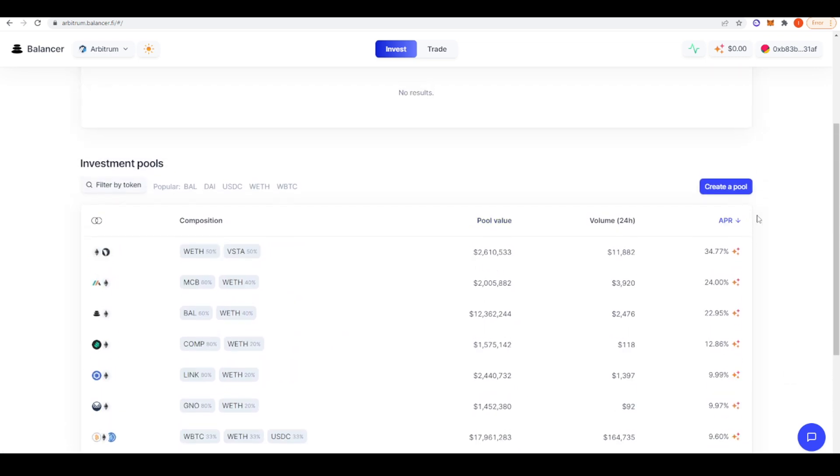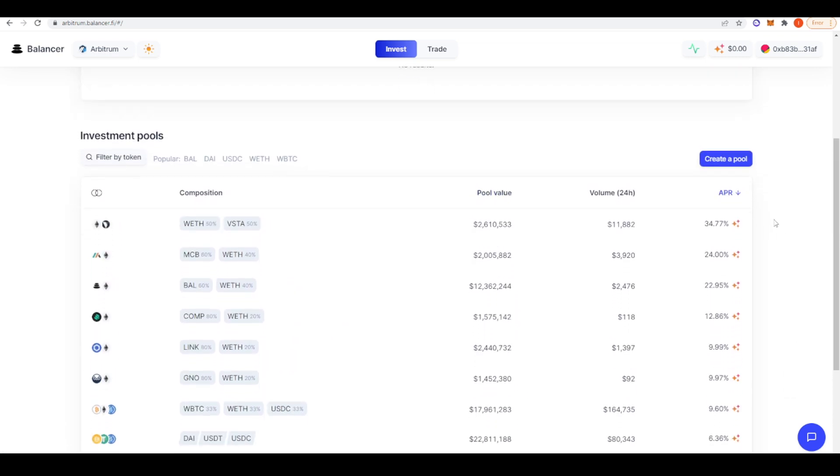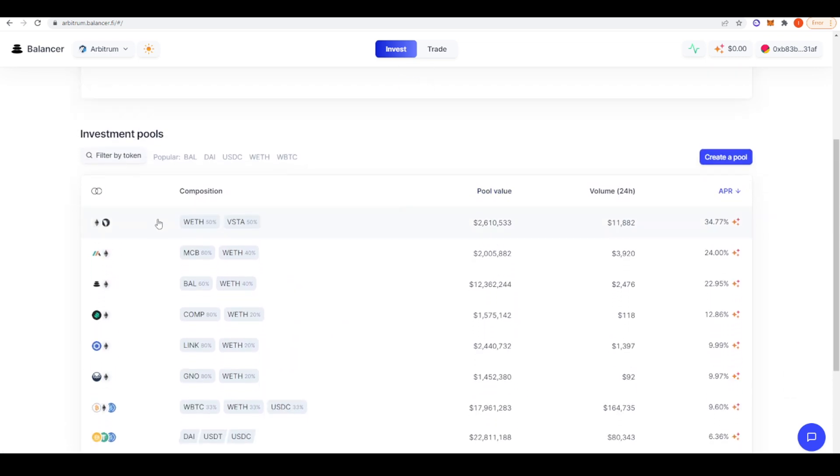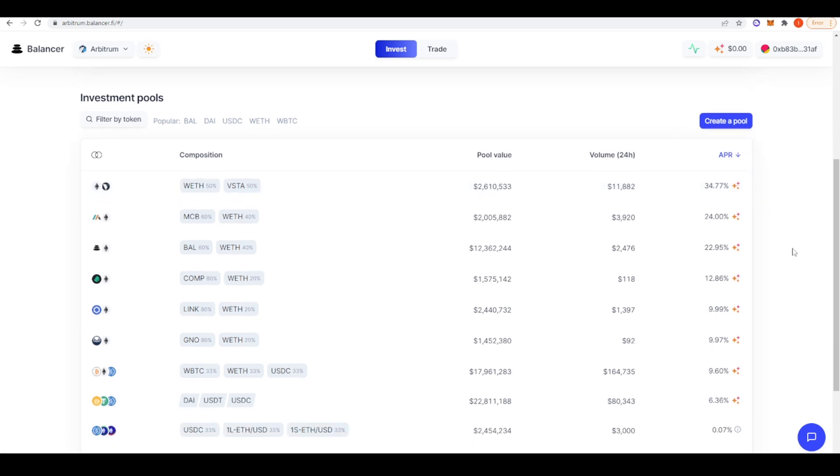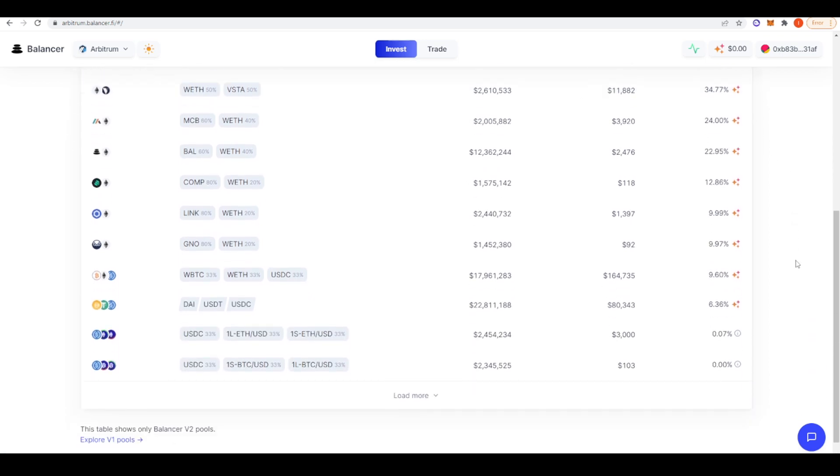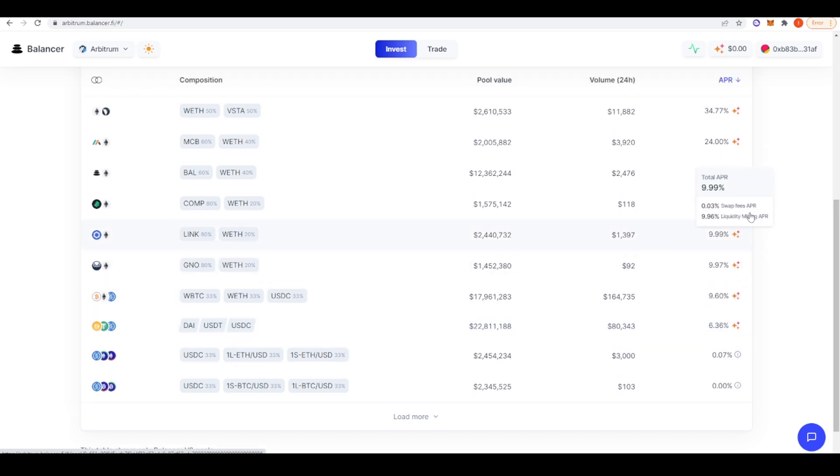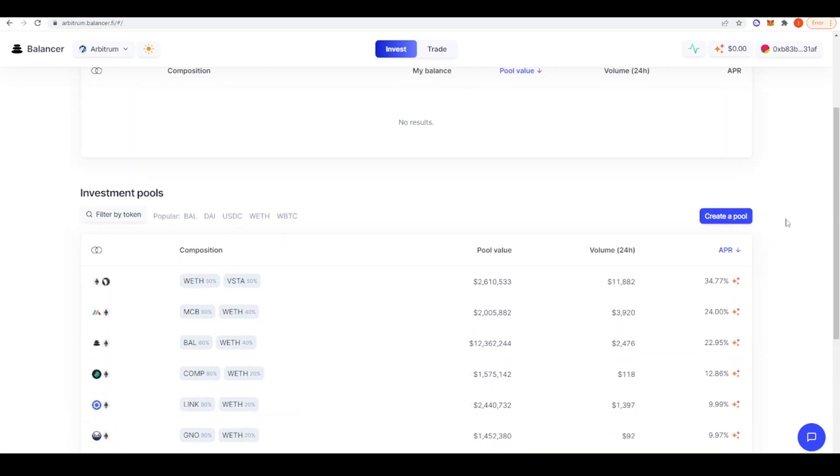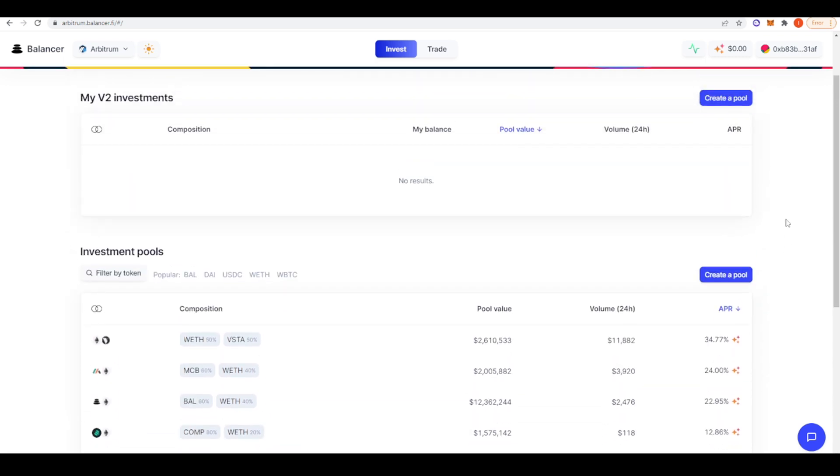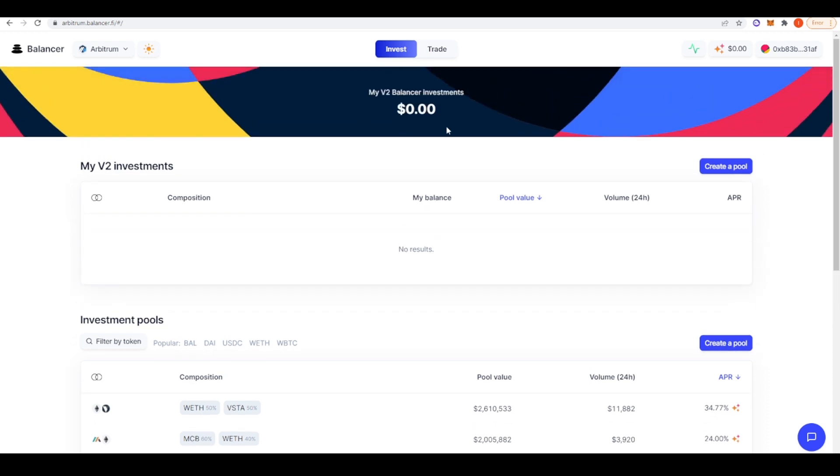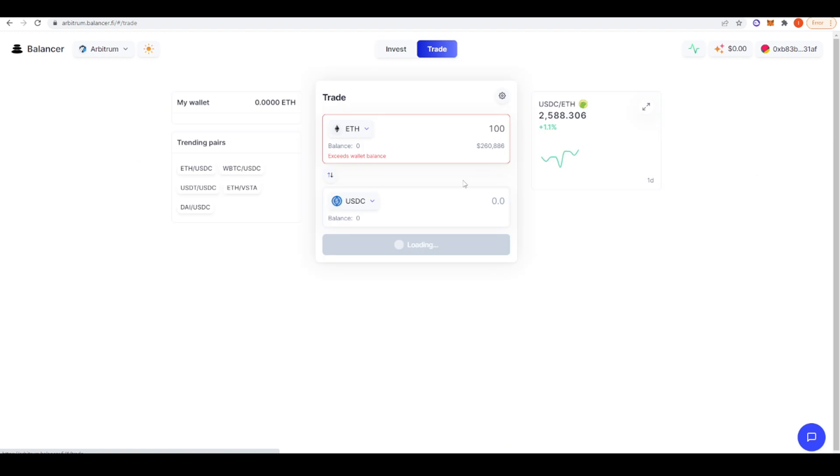Just taking a look here at the APRs you can get. The wrapped ETH investor pool is paying out the most. You're getting not great yields but decent enough for providing liquidity for DAI, USDC, and USDT. One thing to note is that Balancer is currently doing liquidity mining rewards. So if you provide liquidity on Balancer, you will be receiving Balancer tokens in return.